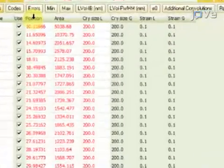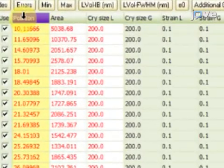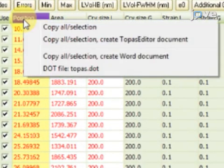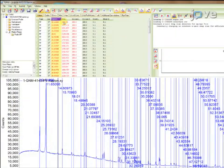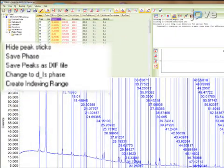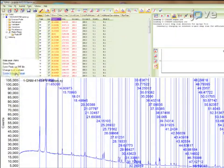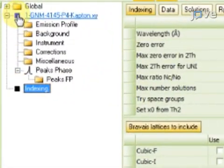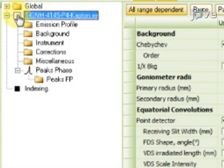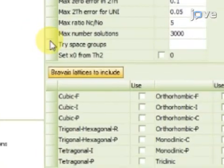Mark all peaks yellow by clicking on Position, then left-click in the yellow marked column. Copy the selection and select Create Indexing Range. Deselect the range, select Range Indexing, and then select all Bravais Lattices.